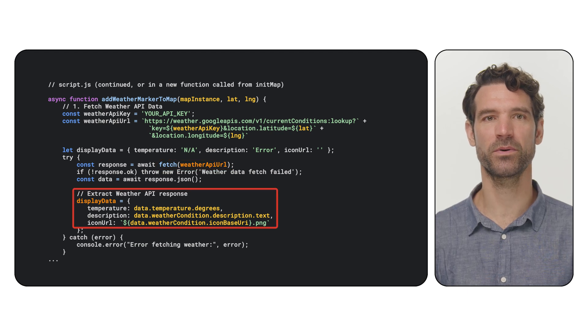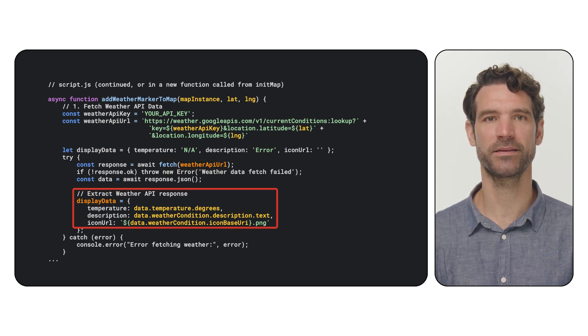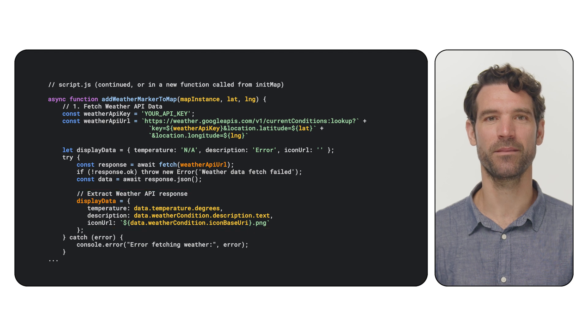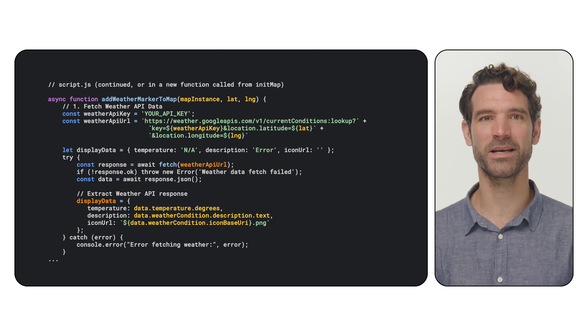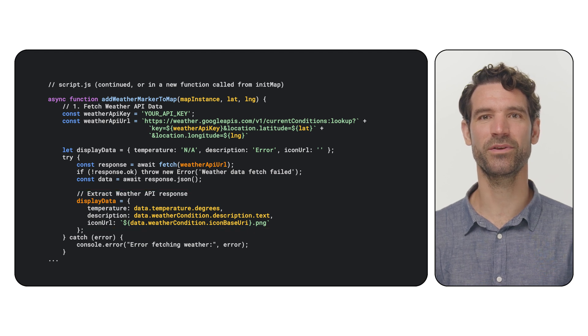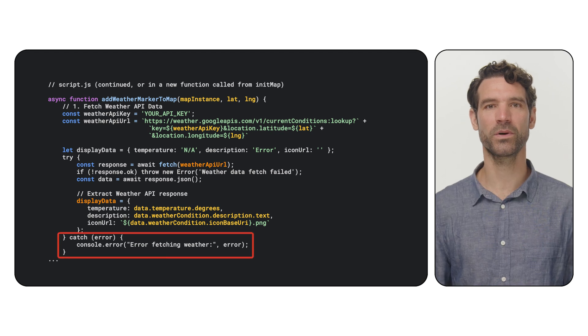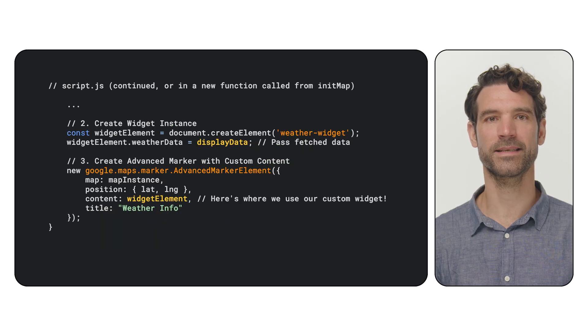we parse the JSON response and extract the temperature, description and icon URL. Make sure to adapt this part to match the structure of the data that weather API provides. We also include error handling. Next,